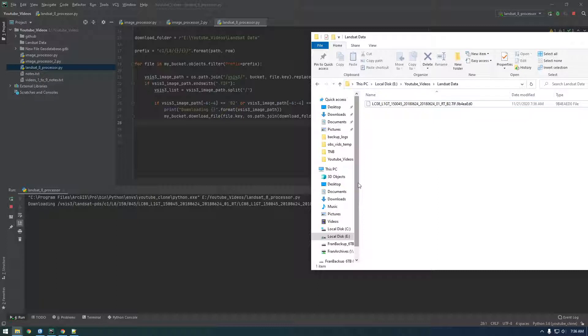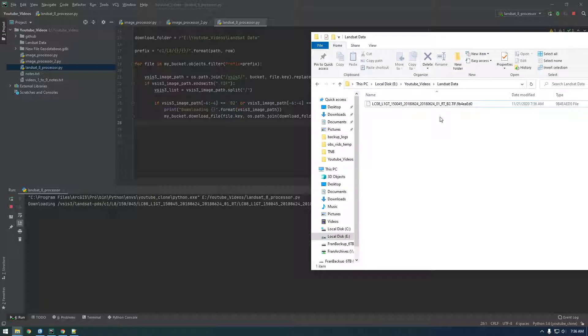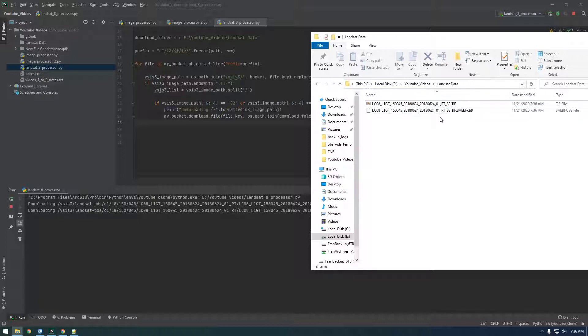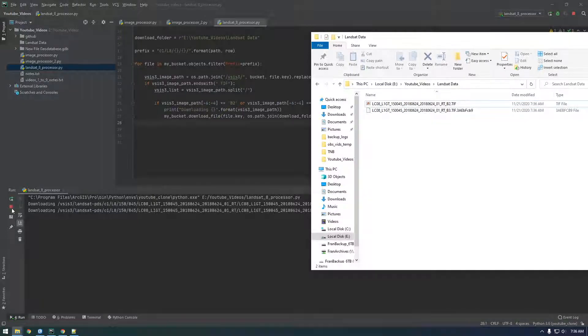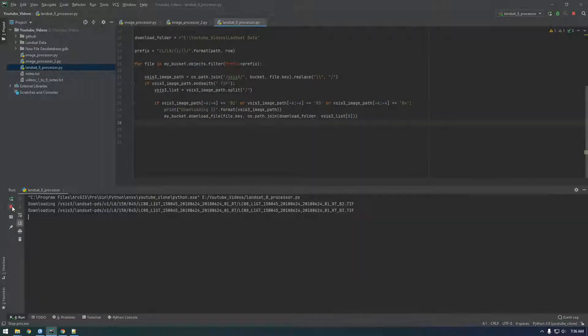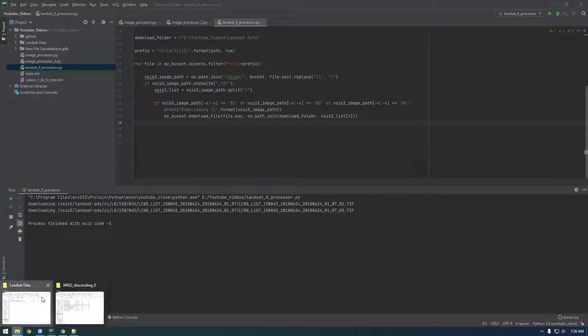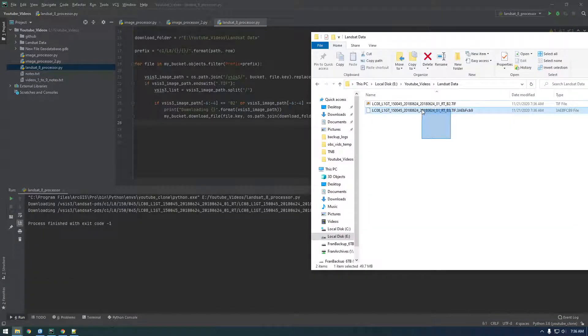It looks good so far. I just want to make sure that it moves on to b3 next. Sweet. It's working. So, I'm just going to kill that and get rid of these files.